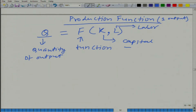Here we are not specifying whether it is physical capital or financial capital, and for l we are not talking about whether it is physical labor or knowledge. We will keep it vague deliberately so that it is very general.